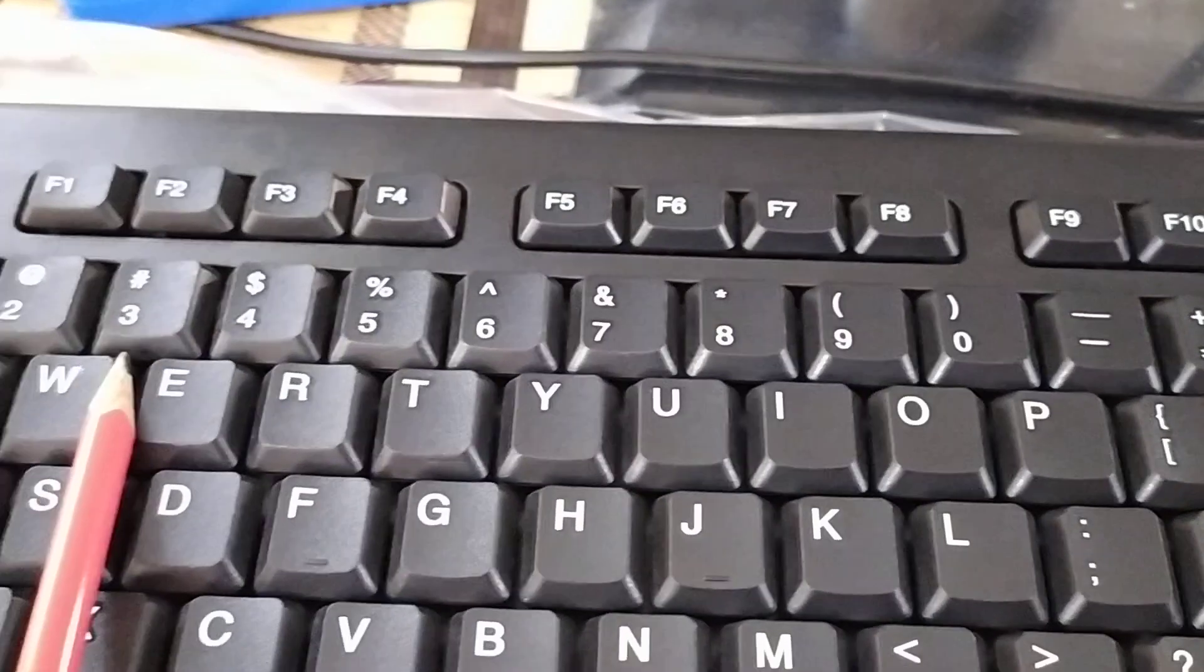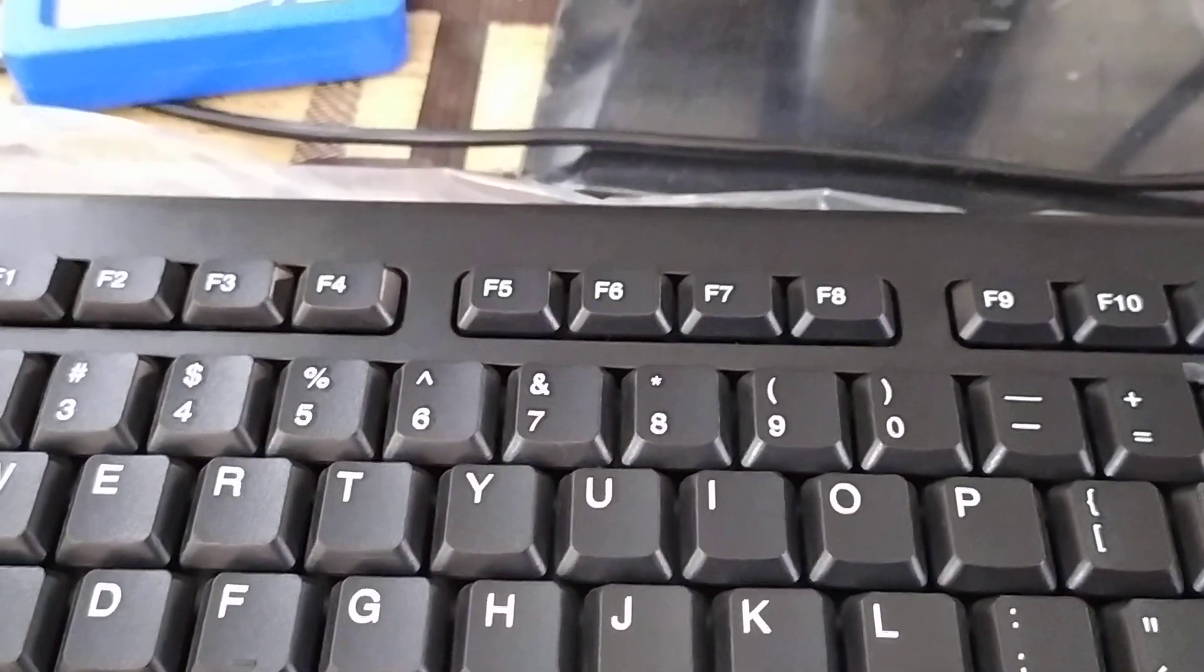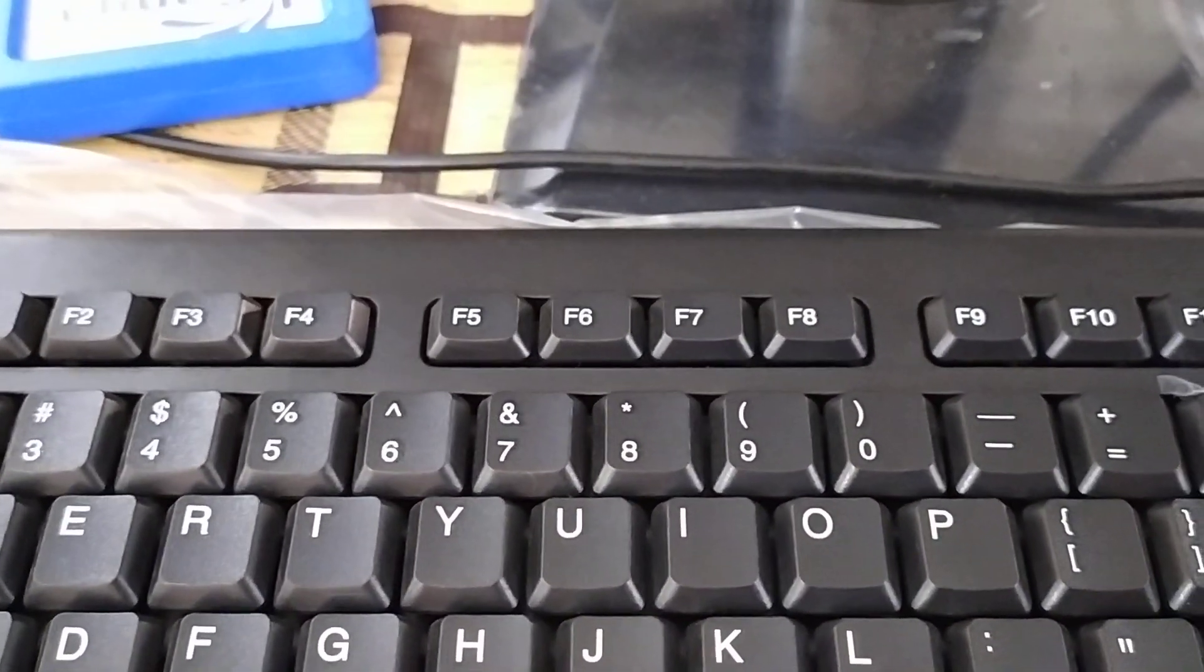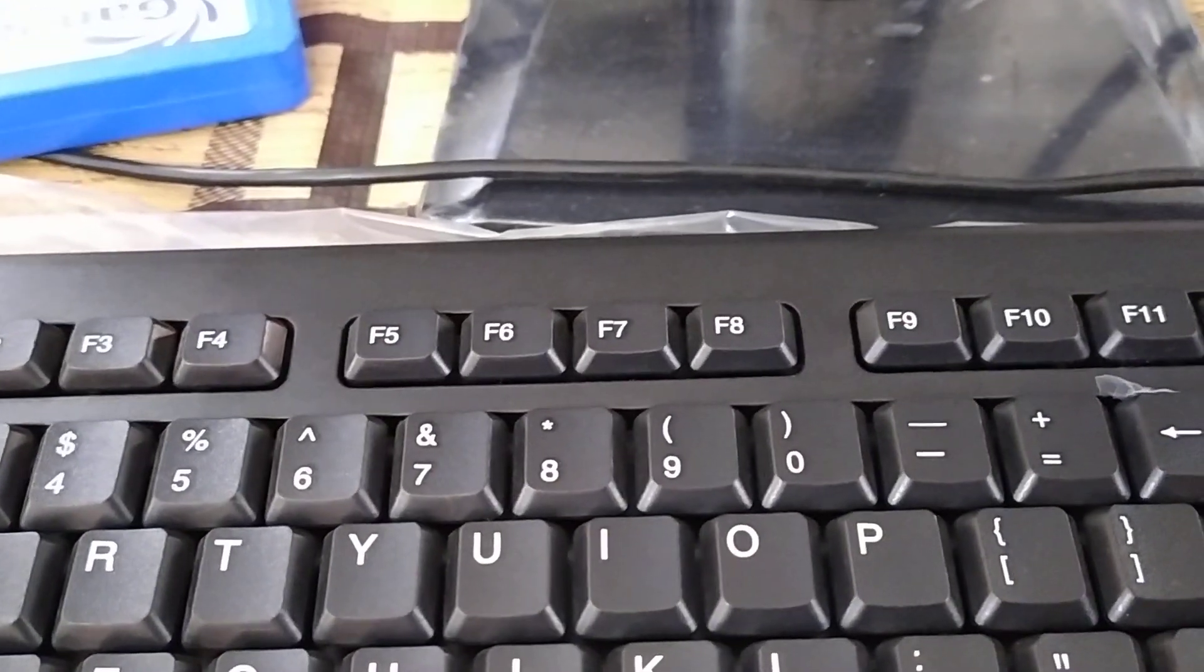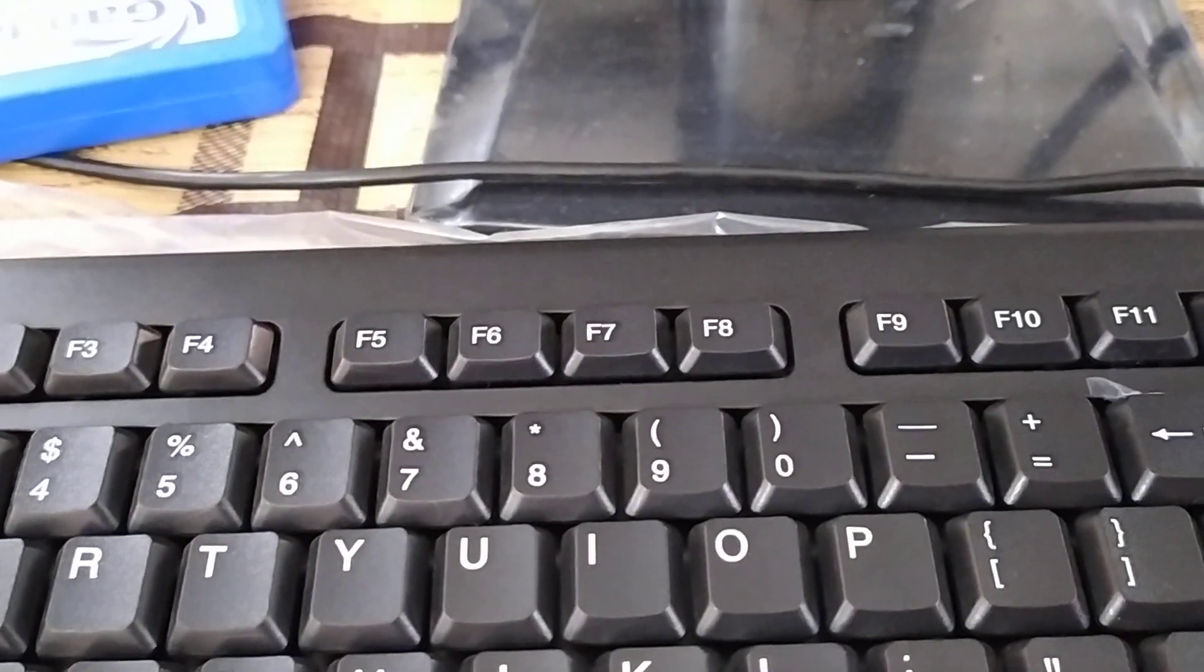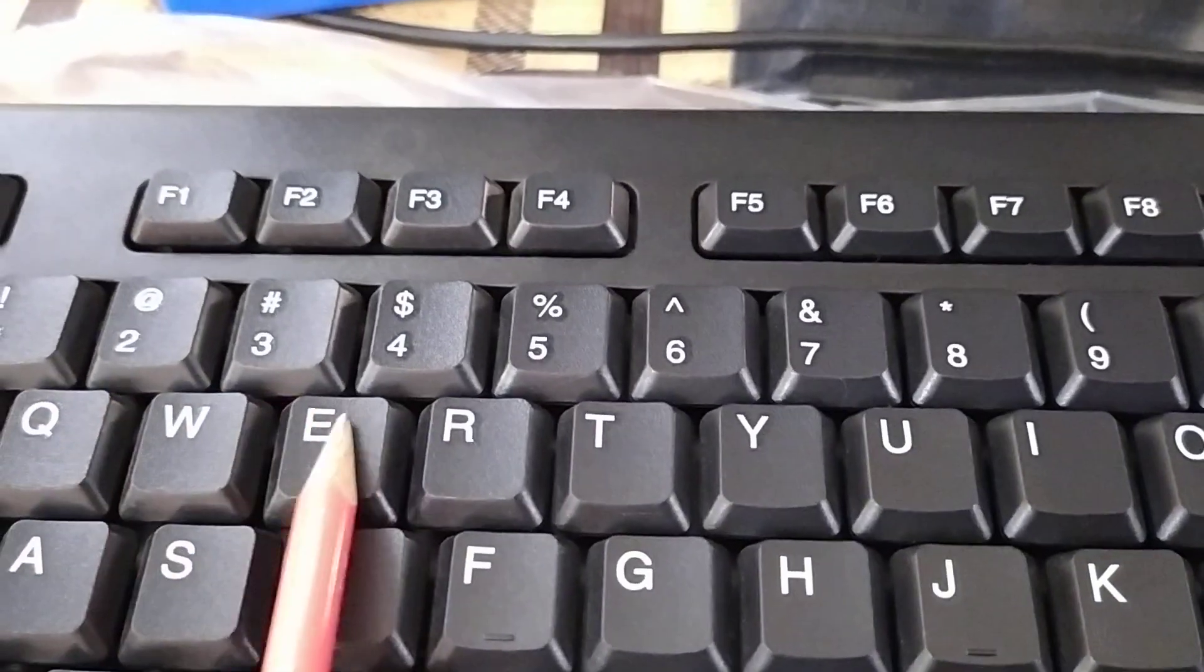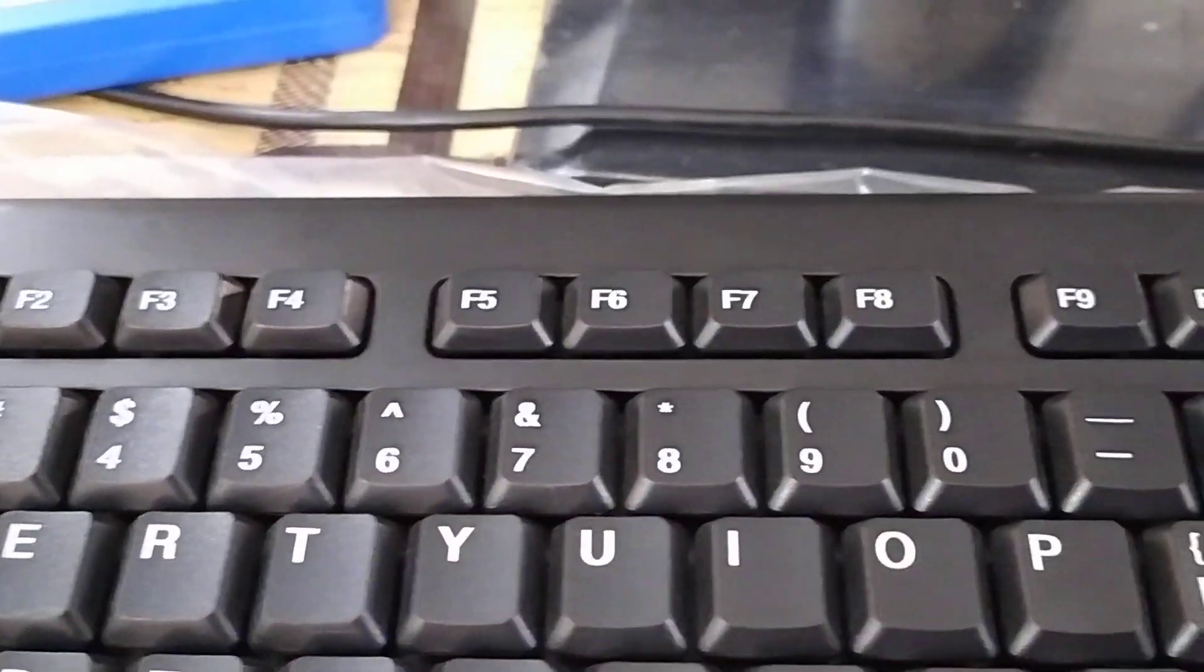These number keys are used to type numbers, such as birth date, roll number, phone number, house number, etc. These number keys are also called numeric keys.